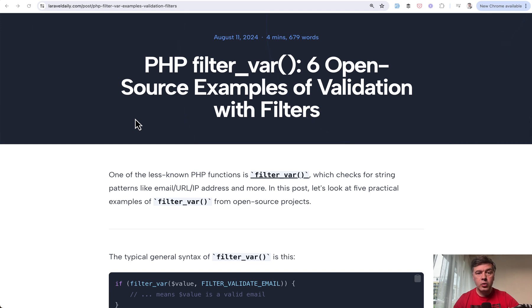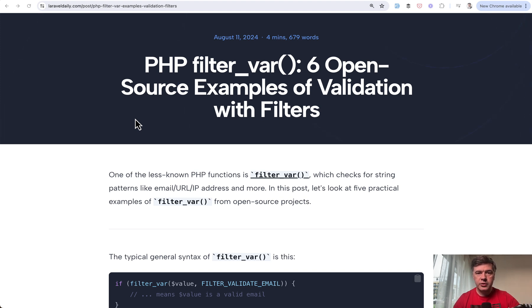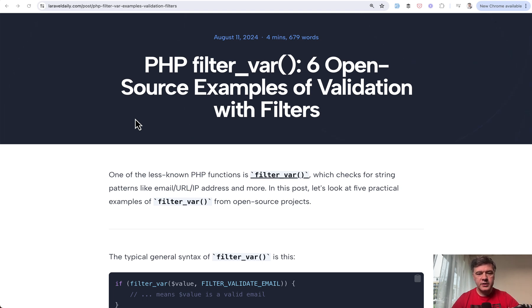But there are more filters available in that function and we wrote an article on LaravelDaily.com from open source projects with examples. I decided to read that article for you and show those examples on YouTube as well to spread the word to the YouTube audience.